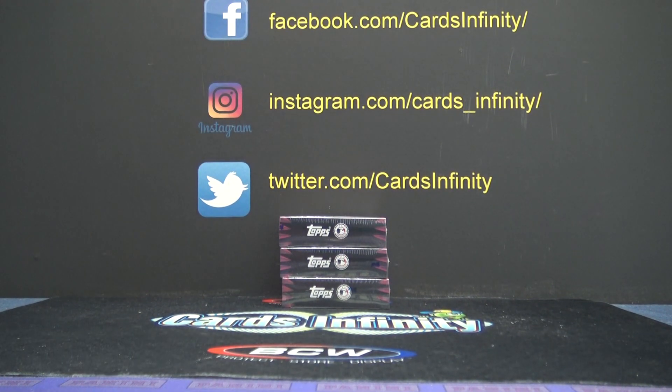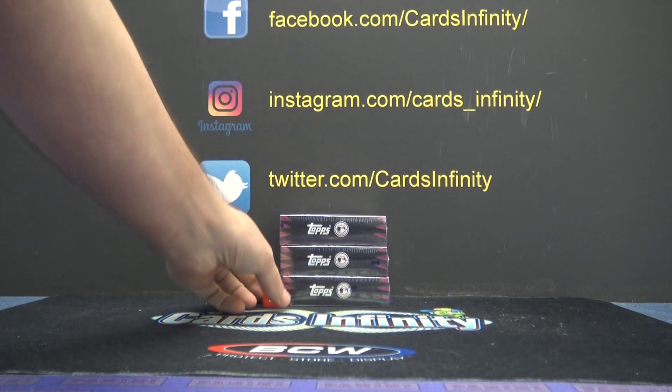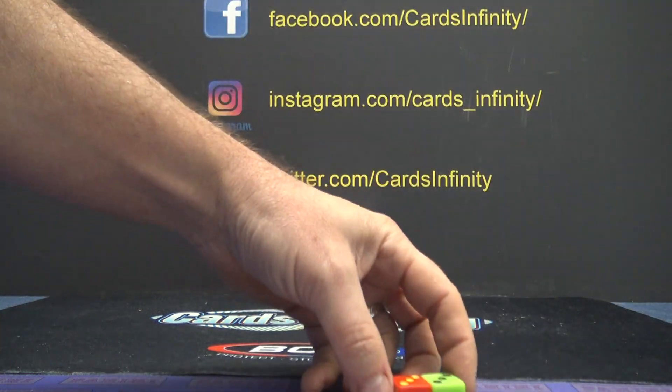Alright guys, we have Bowman Draft next. This is one somebody sent over. I forgot who.